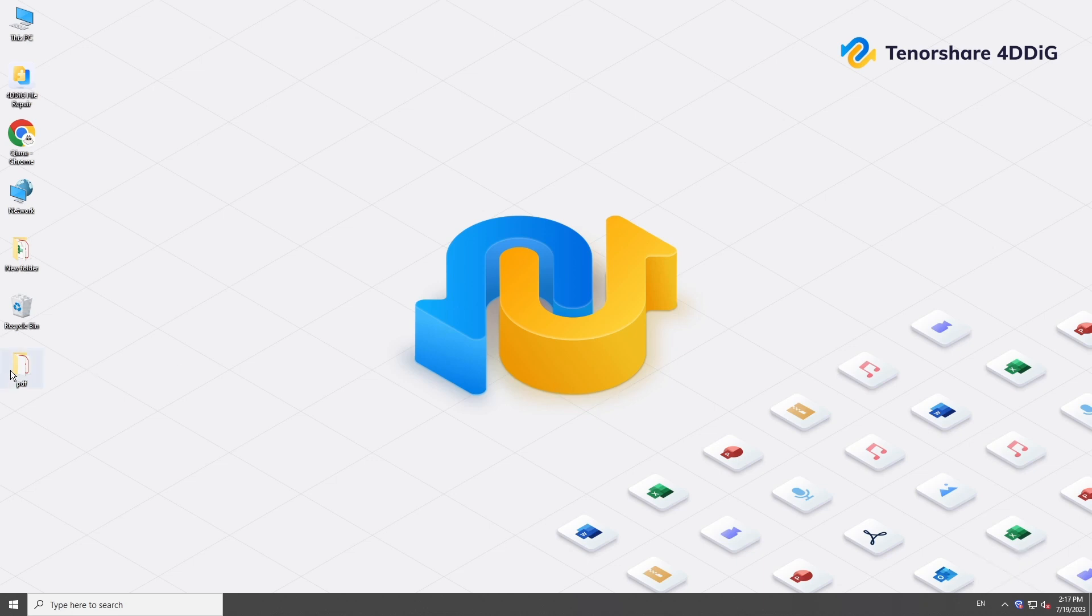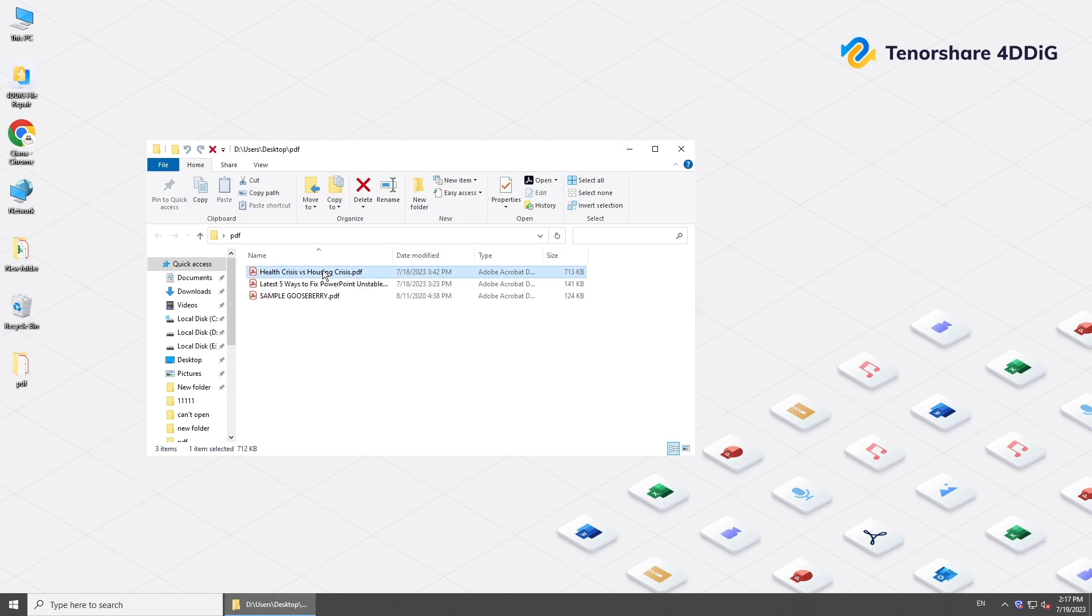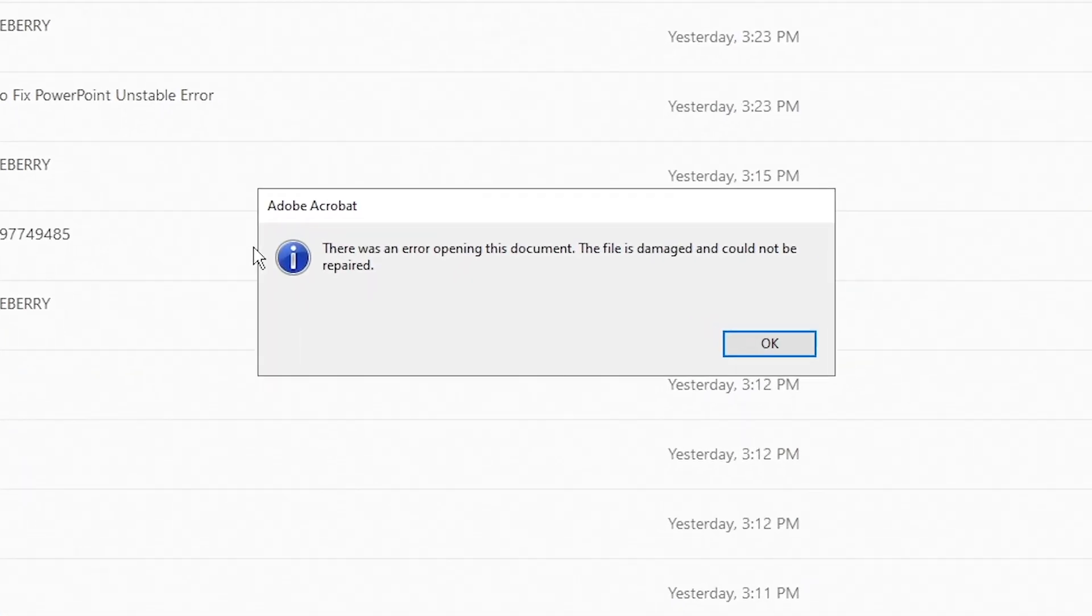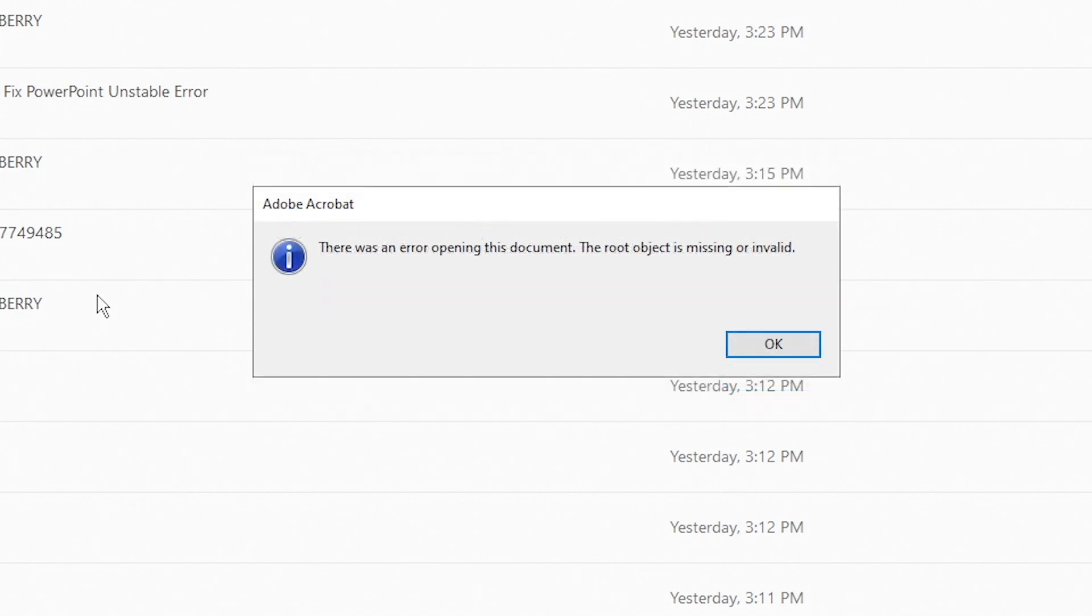Welcome back to 4DDiG, everyone. PDF files can get damaged or corrupted sometimes for a number of reasons. So today we've got you covered with several ways to repair damaged PDF. Let's get started.